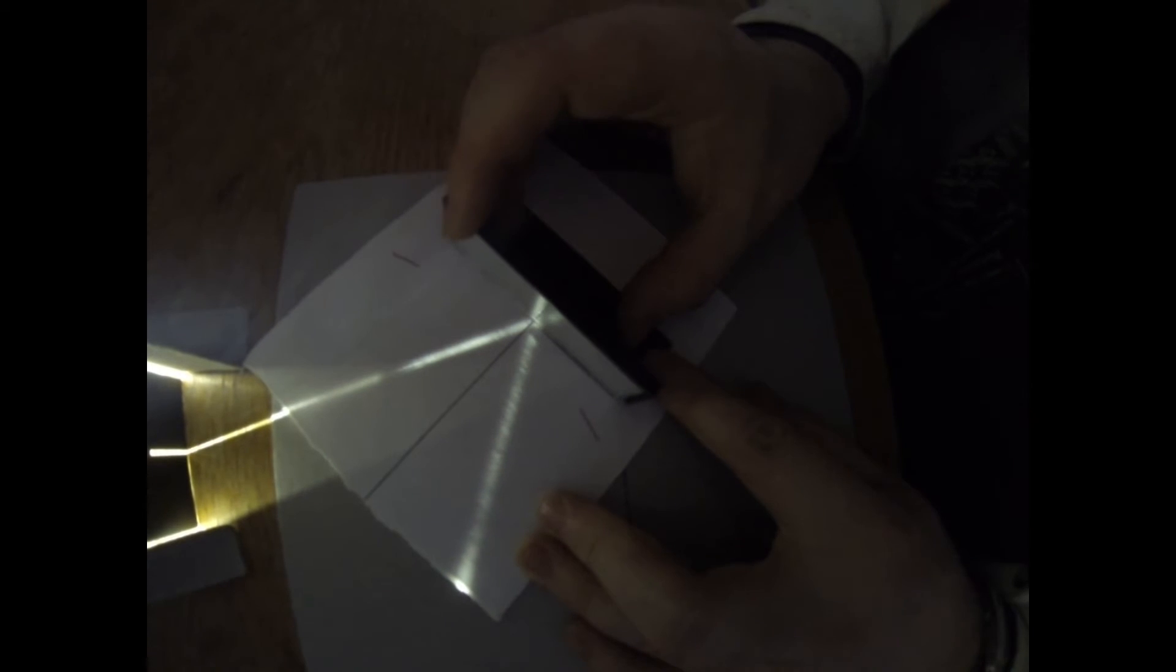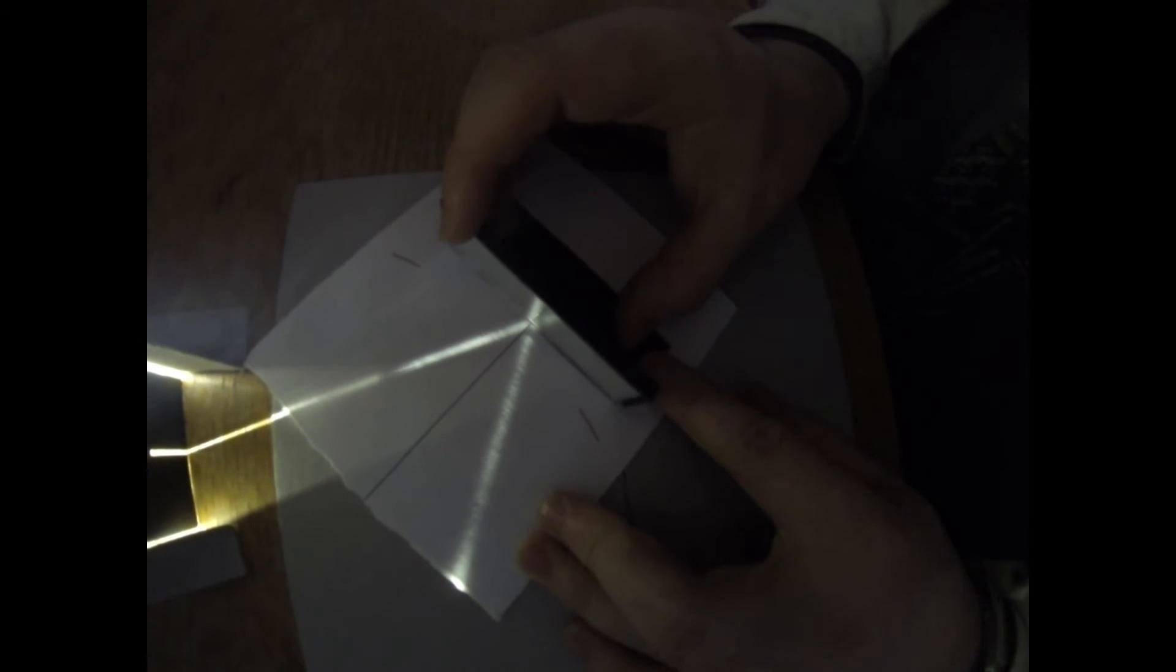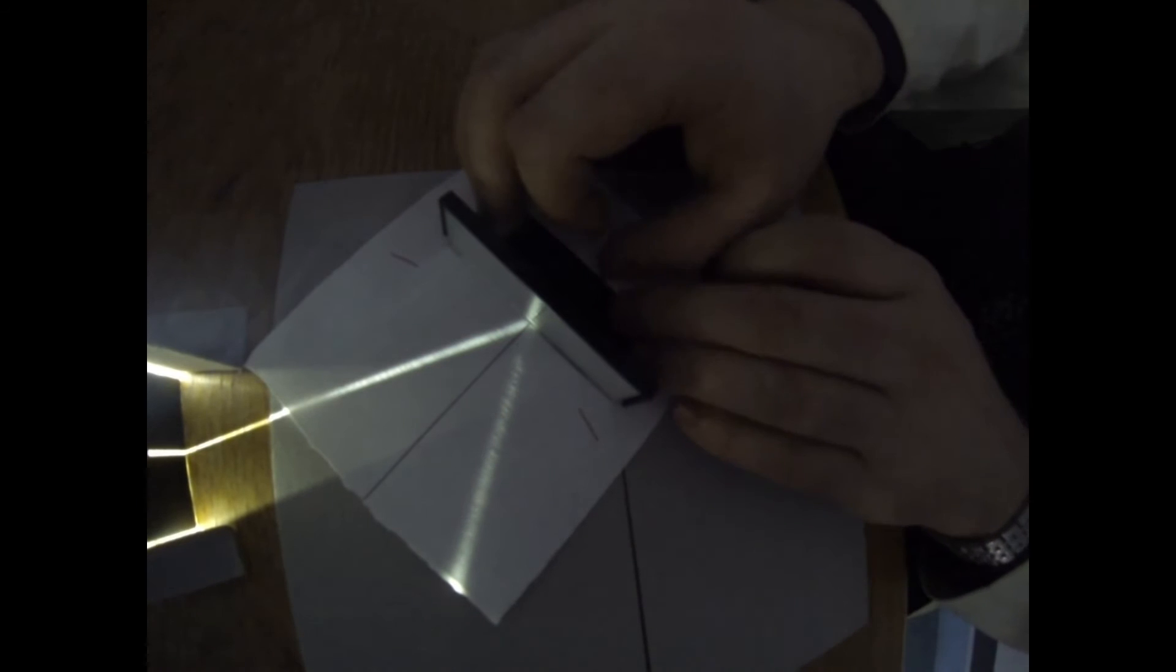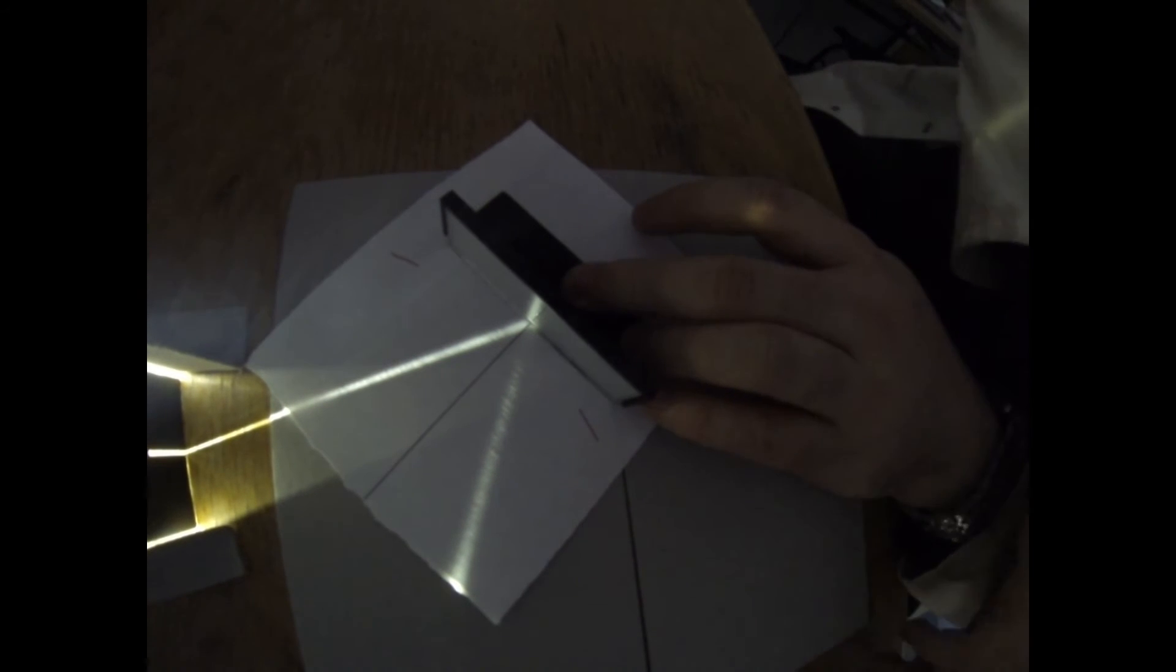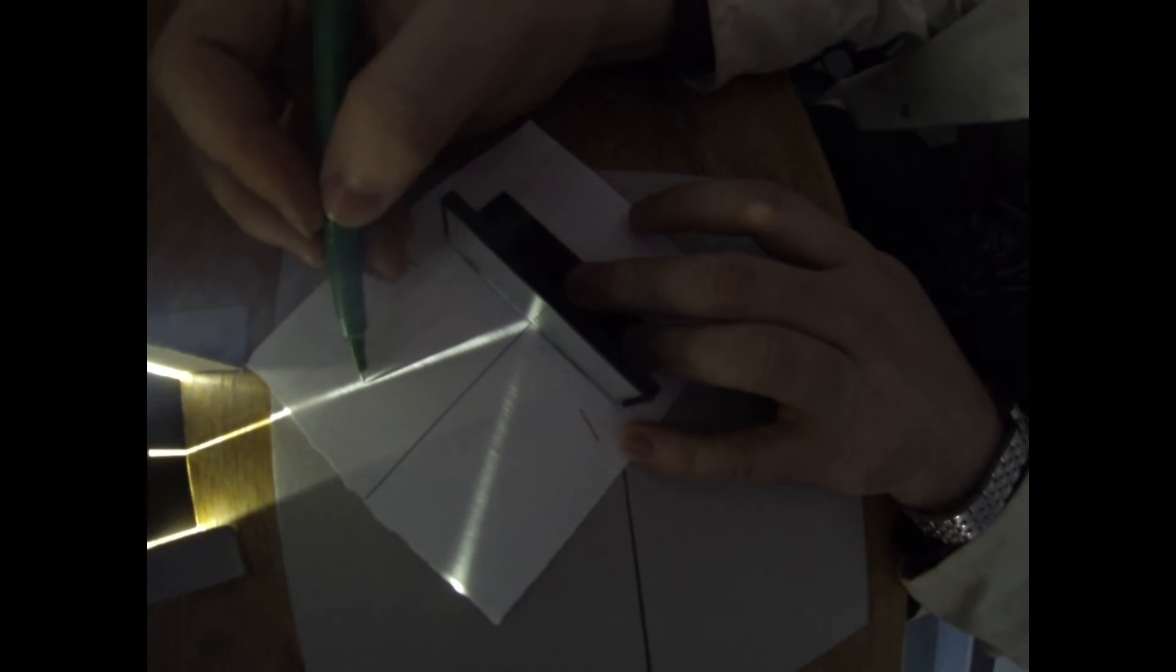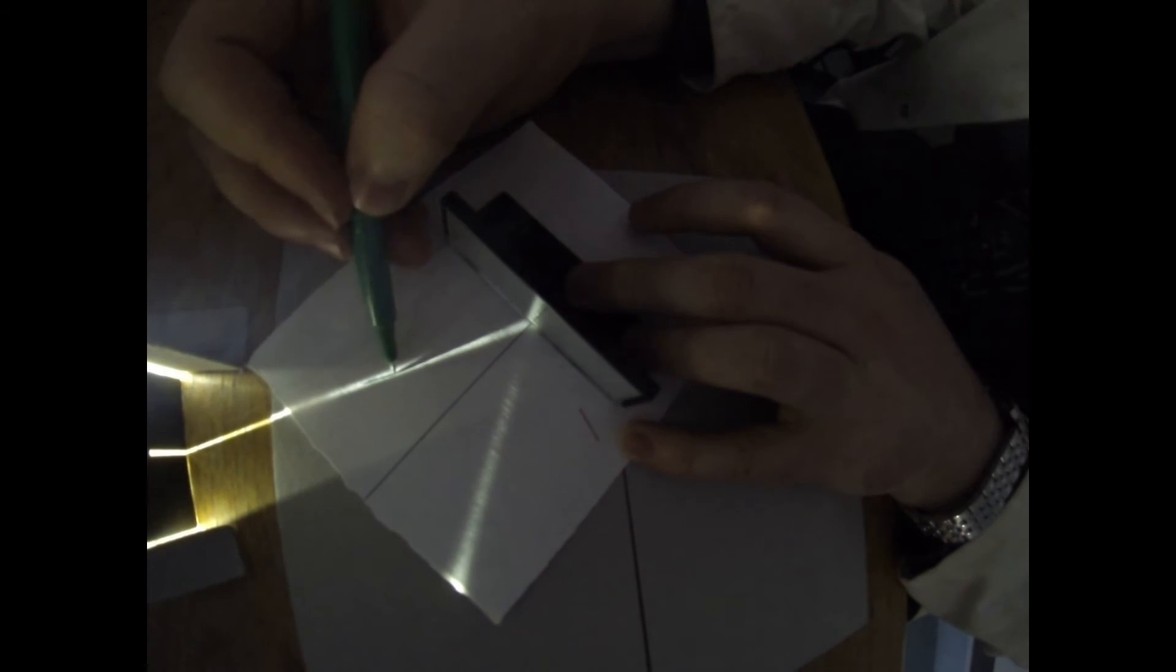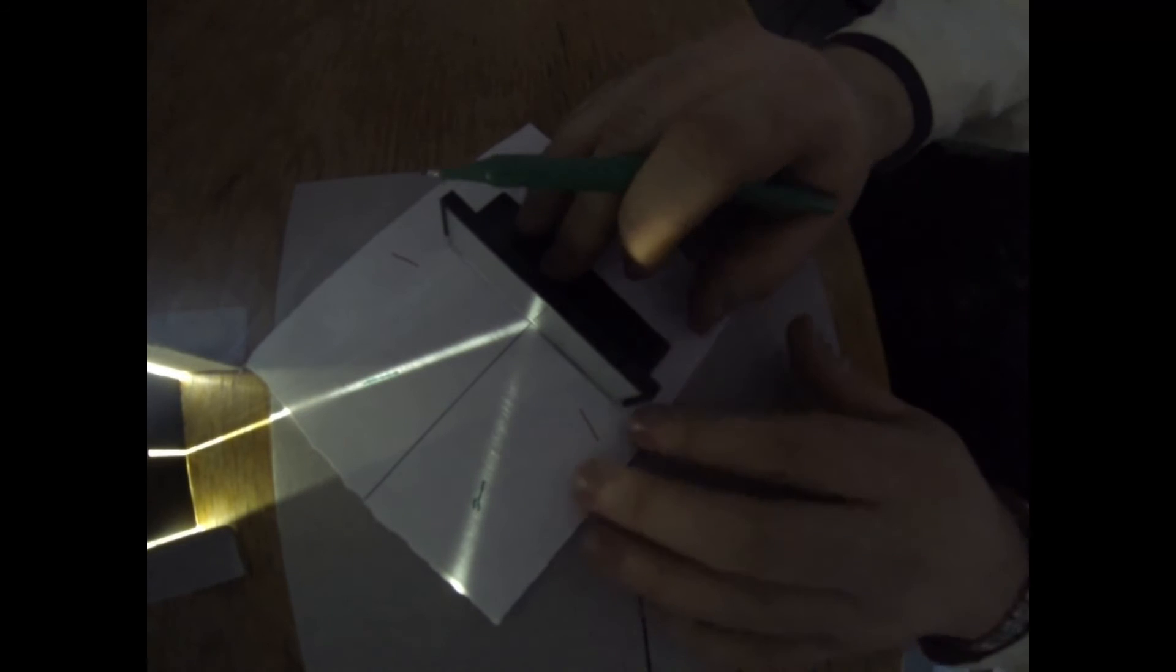And line up the back of the mirror, the metal part, the reflecting part of the mirror, with that black line. I'm going to mark the path of the light. Okay.